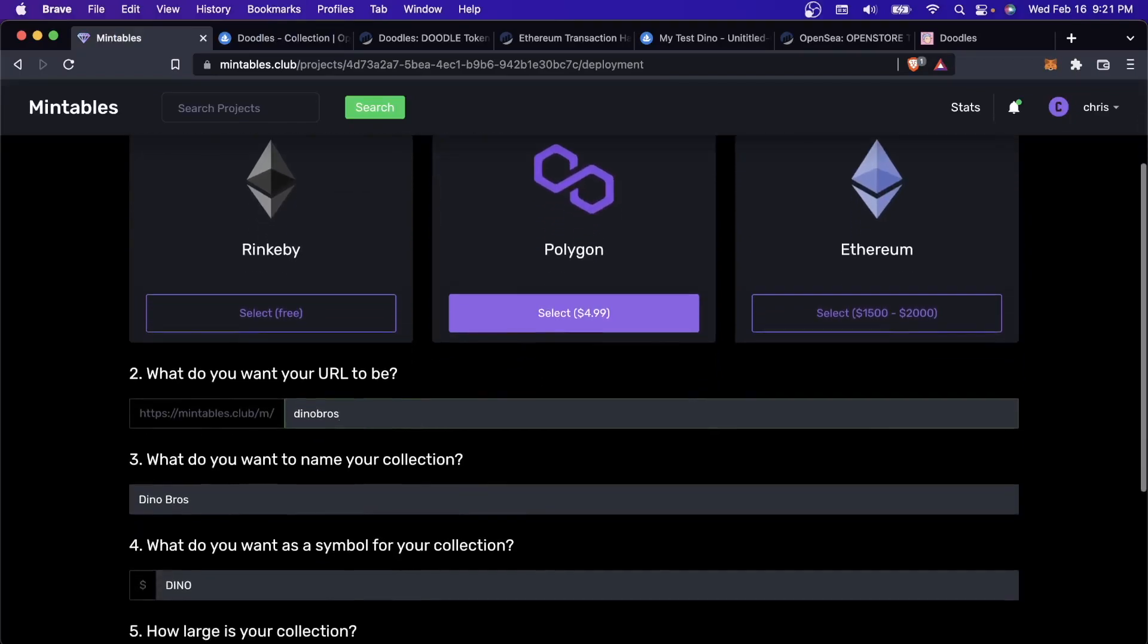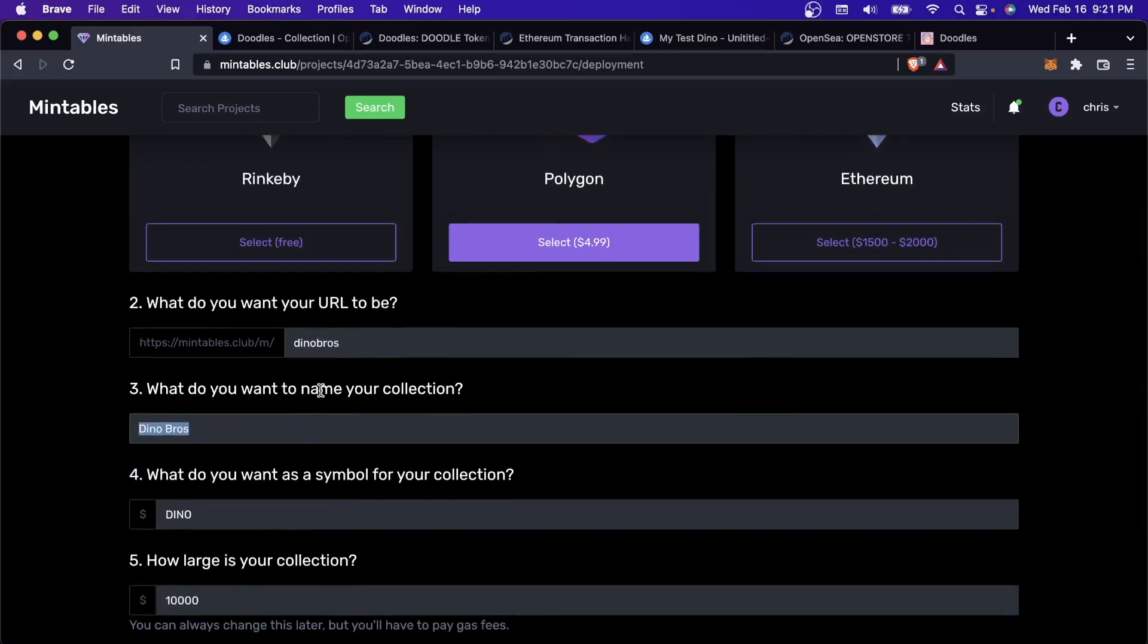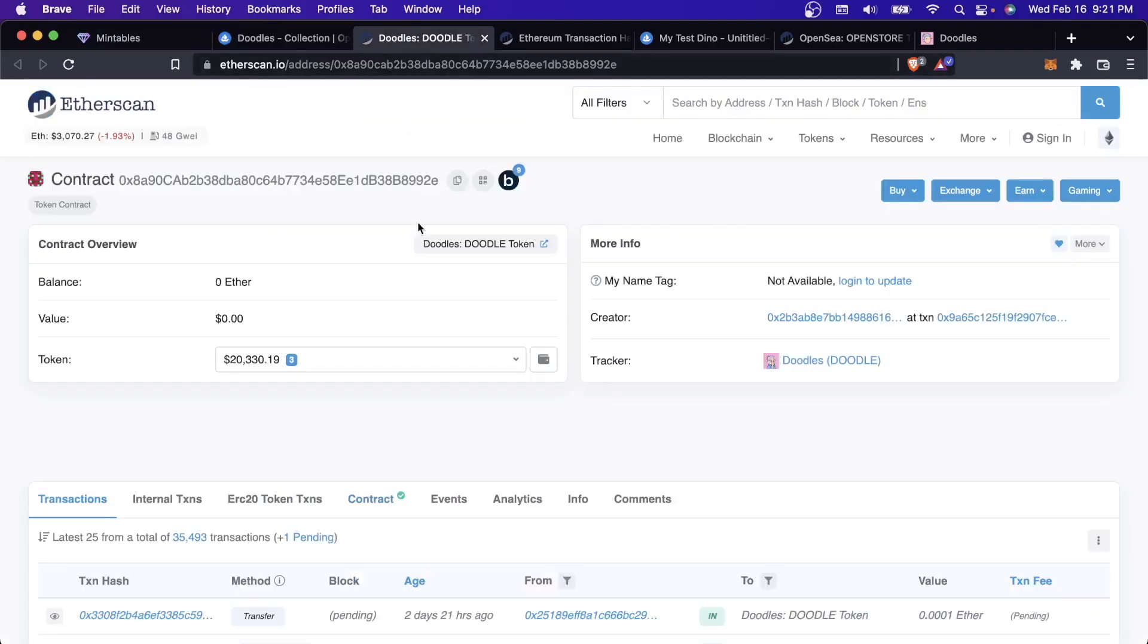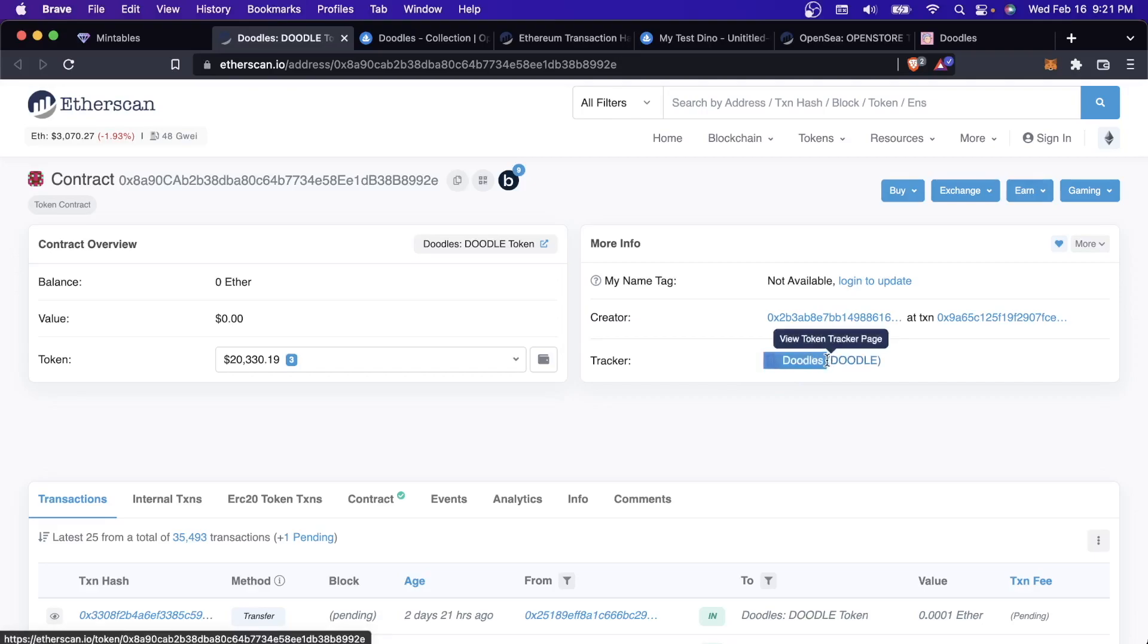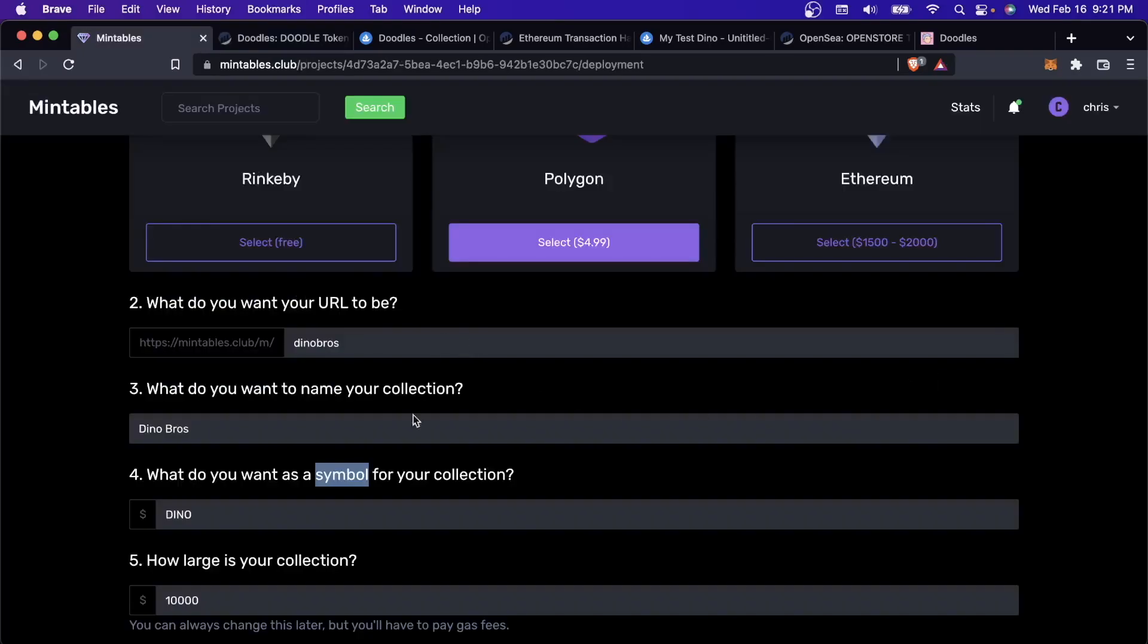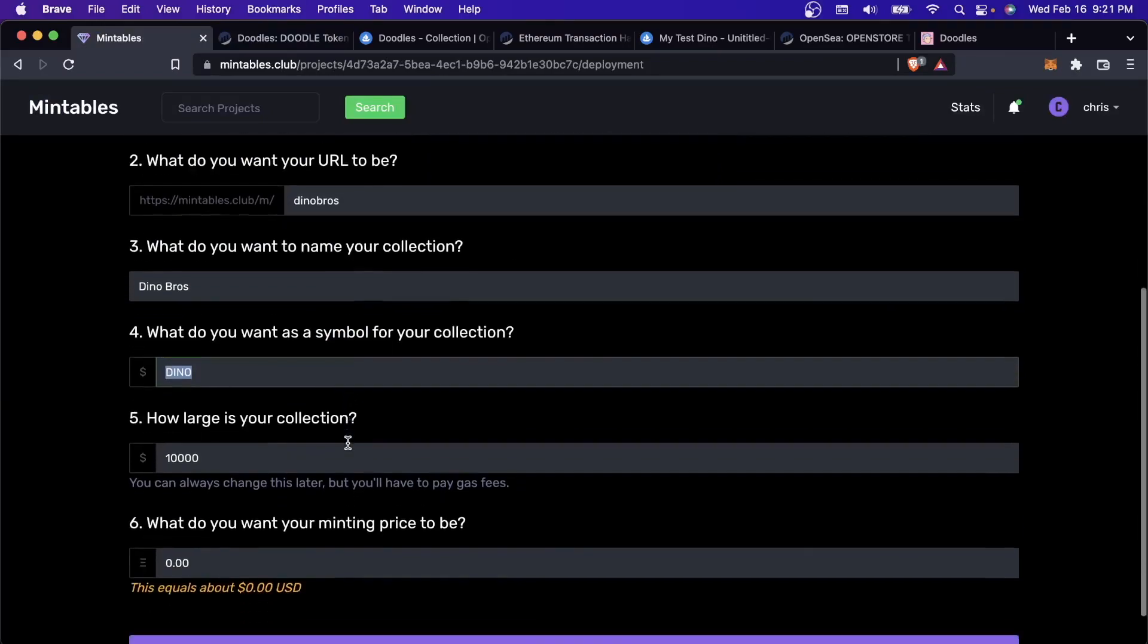The price of Ethereum has dropped a little bit, but it is extremely expensive to deploy to Ethereum these days. For Polygon, it's much cheaper. For us, we'll be deploying to Polygon today. I have to give this a minting page URL. This is the URL that my minting page will live at. I'll keep it Dino Bros. Let me just explain what the name and the symbol is.